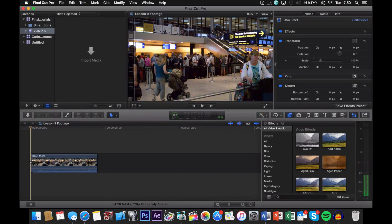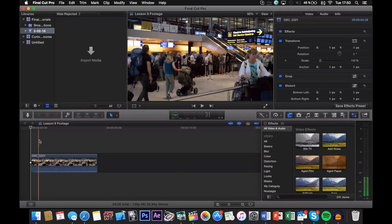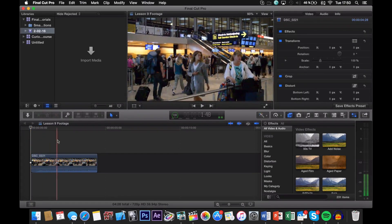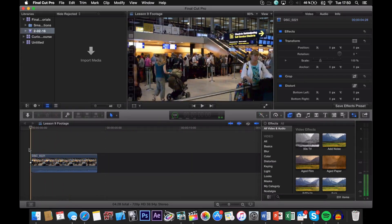So for this example, I'm going to blur the face of the girl that's walking right there. And as I play the footage back, she's going to walk through the shot like so. So I'm going to have to keyframe the blur so that it follows her as she walks through the shot. But first off, we're going to add the blur itself.